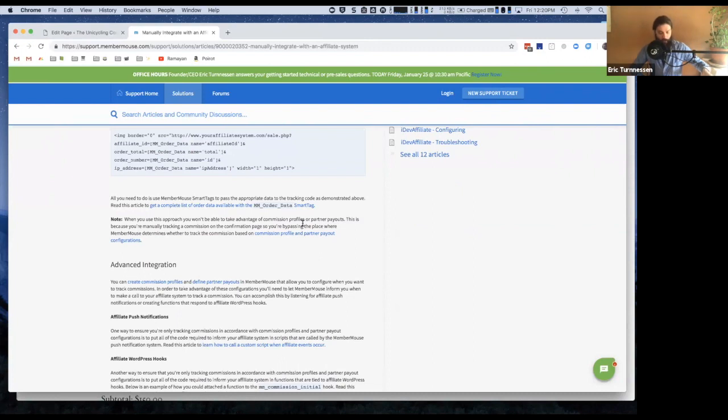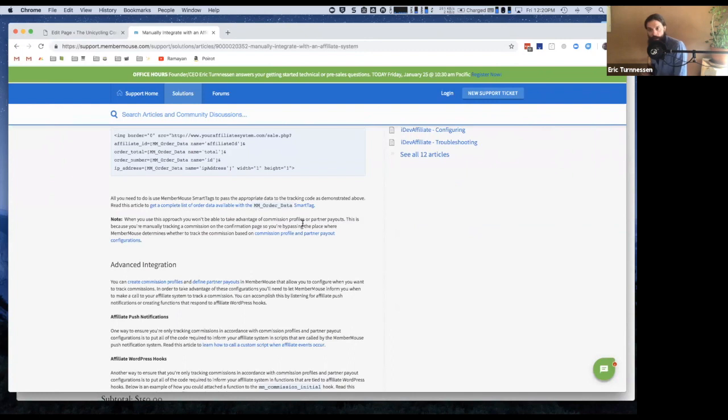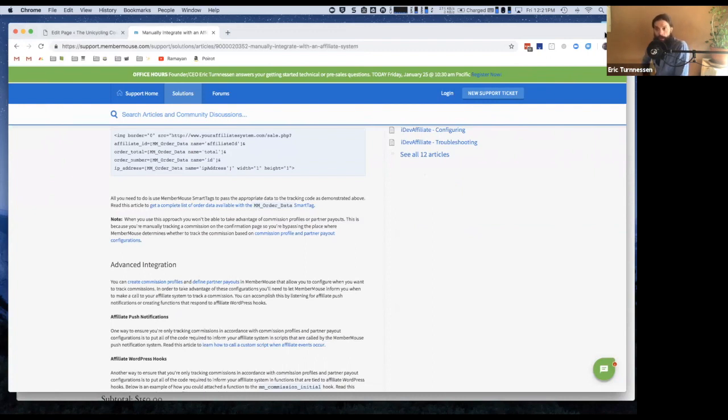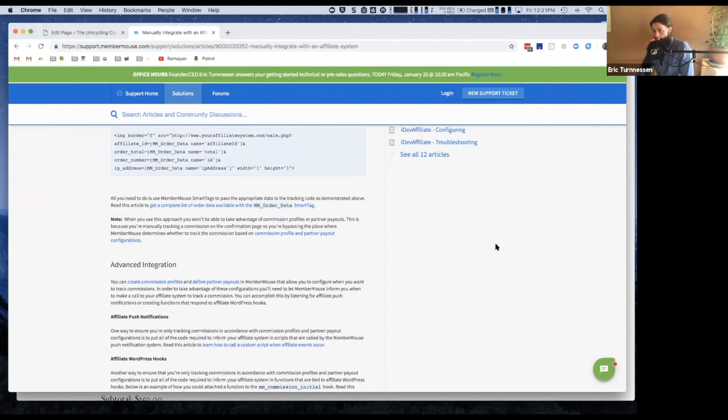You could always do that. You can use any affiliate system and do that. But the fact that we have a native integration with iDev definitely is going to make things a little bit easier. Of course, iDev is a paid product, so it depends on where you are with that. But yeah, I would say that's my answer to that.